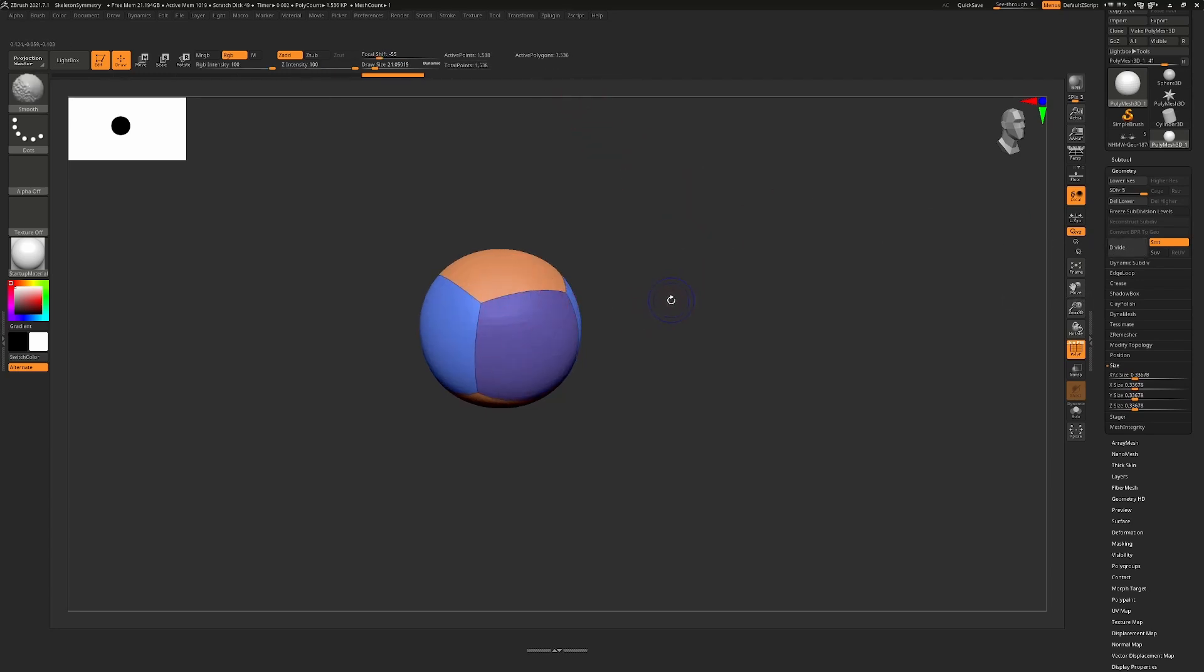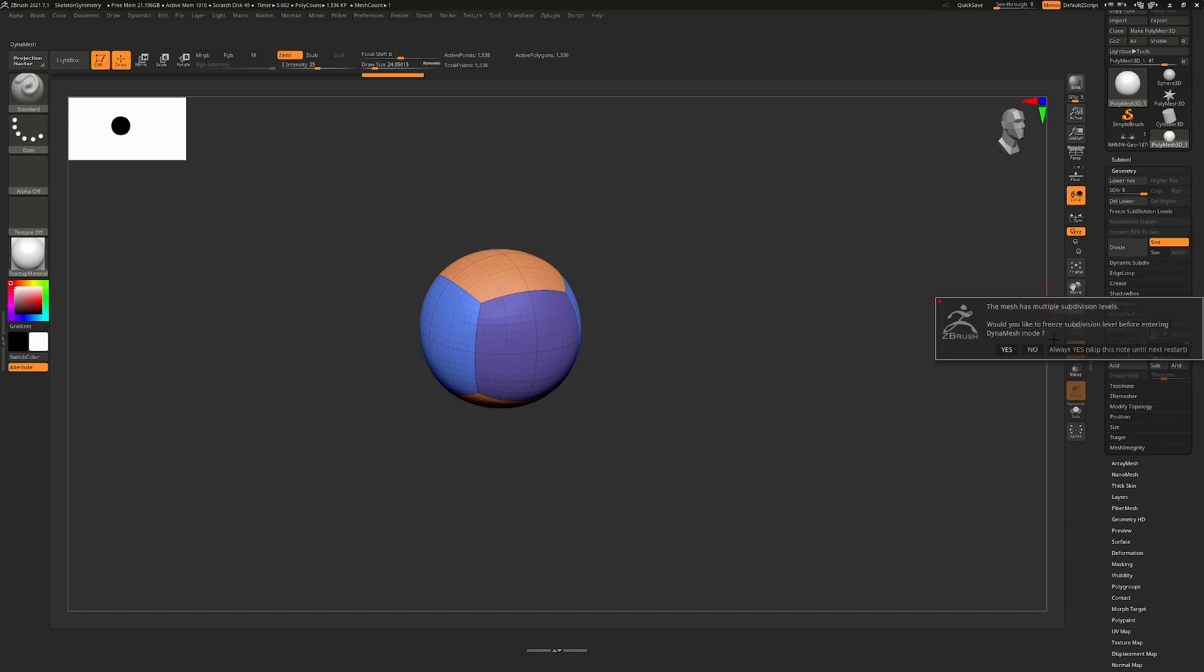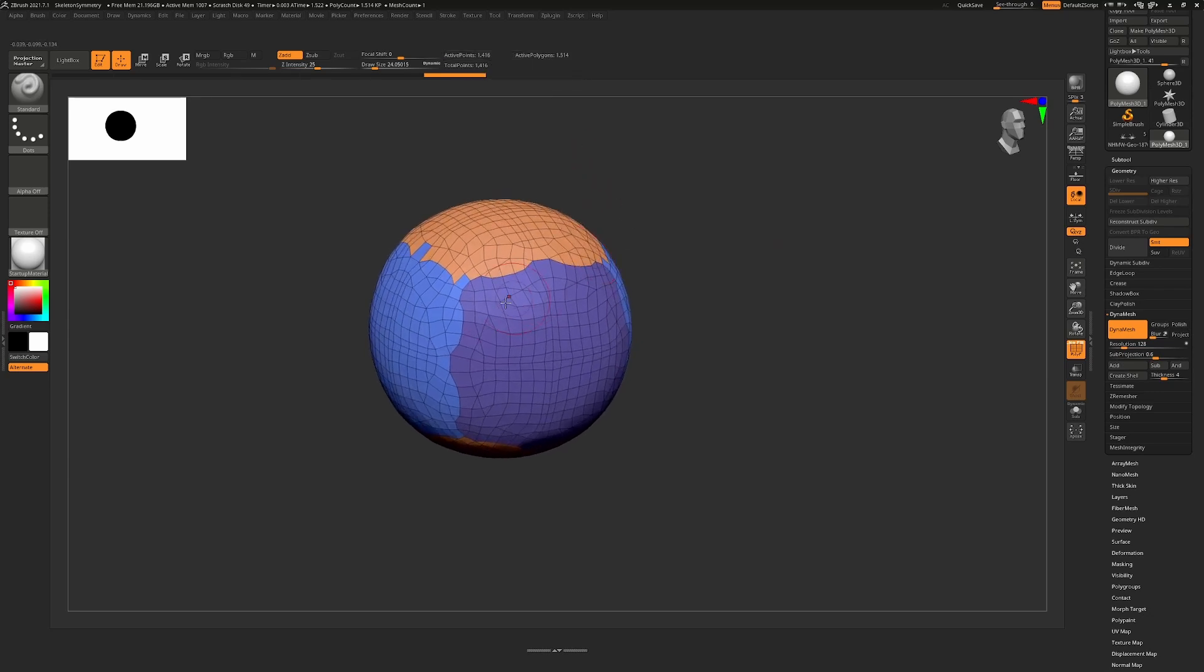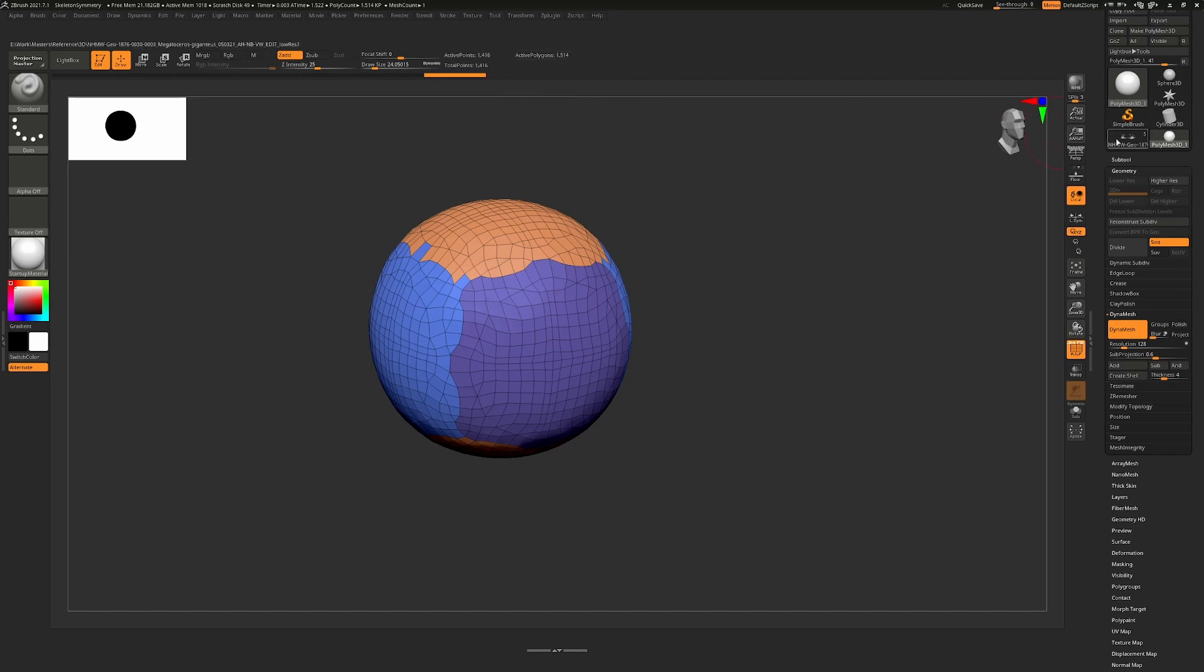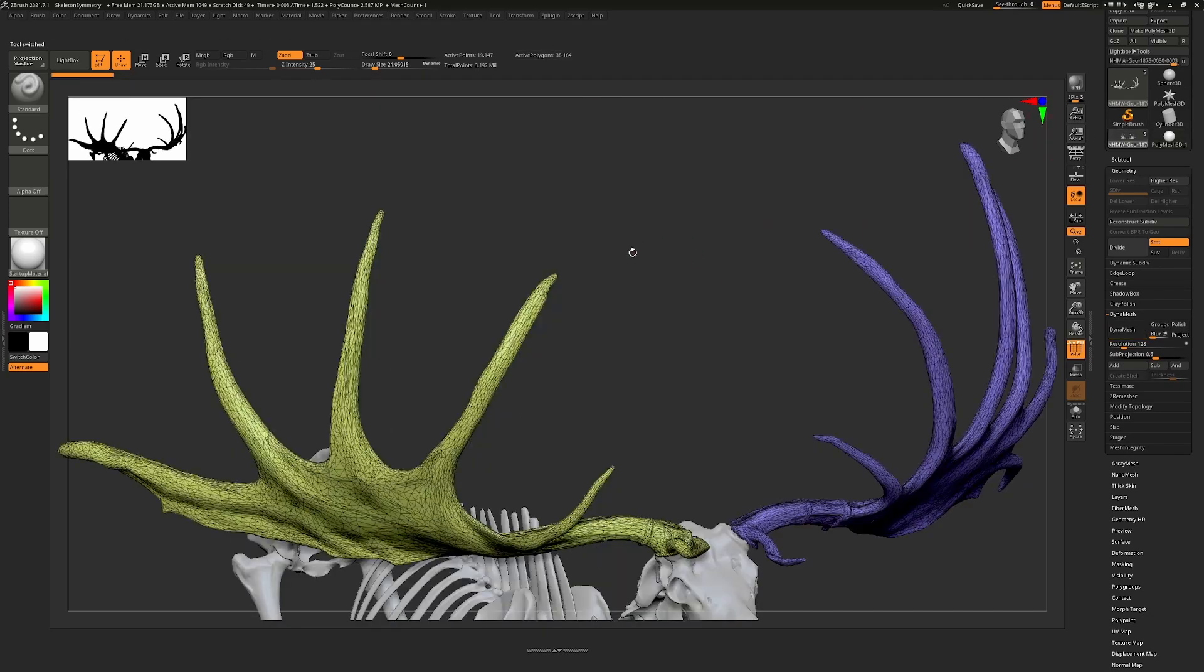That can happen when you're using Dynamesh. For example, if I was to Dynamesh this now, you'll see that this number now starts getting a little bit more different, and that's because we've introduced a series of triangles into this. So the amount of points differs from the amount of polygons. If the whole thing is triangles, then you're going to see a huge difference.